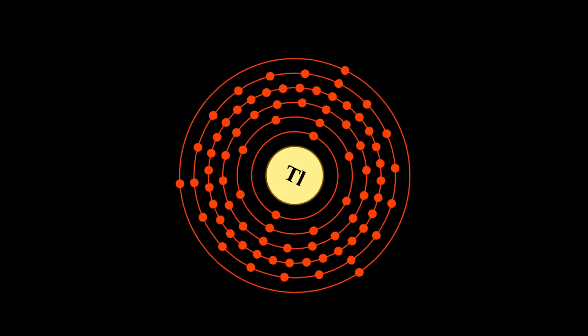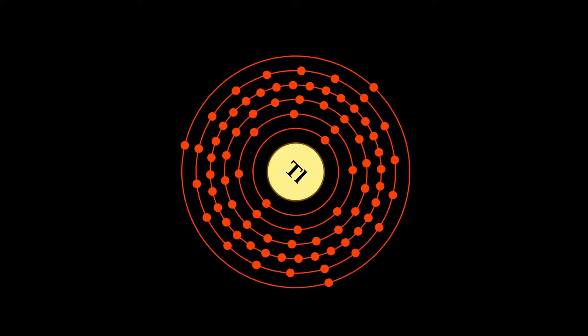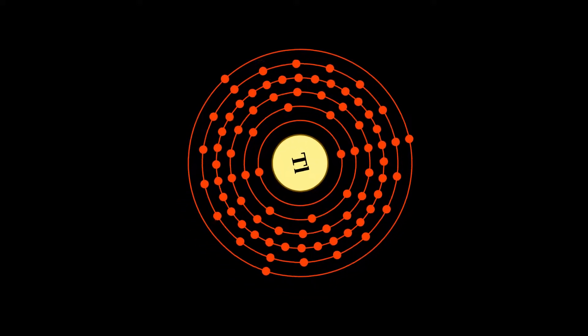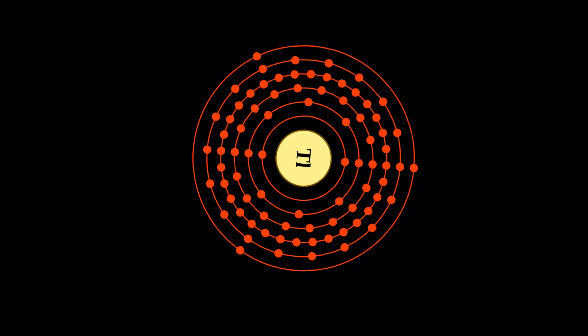Thallium is a chemical element with symbol T, L, and atomic number 81.